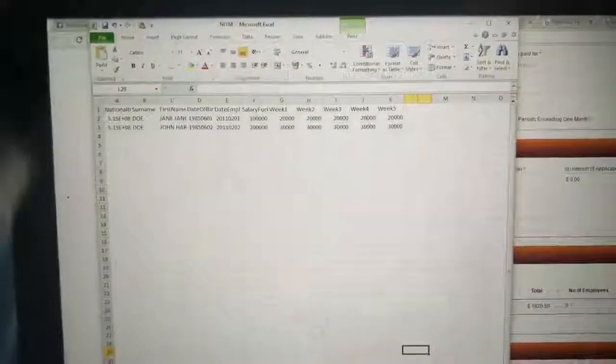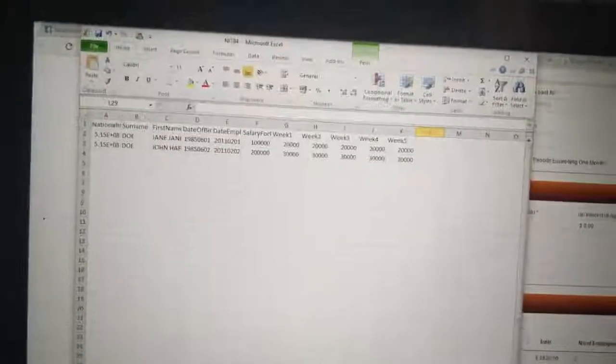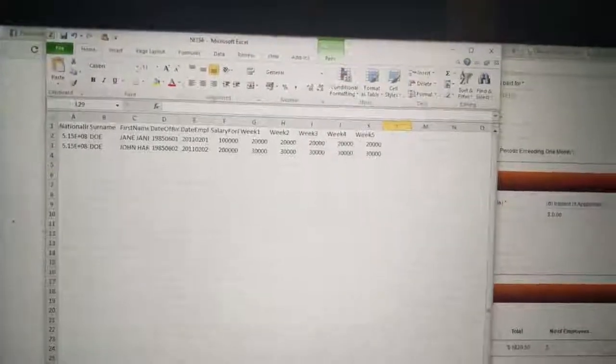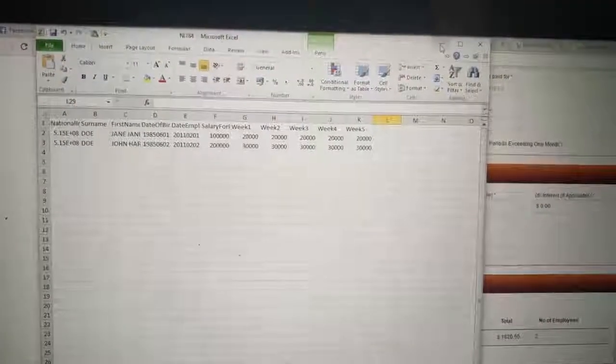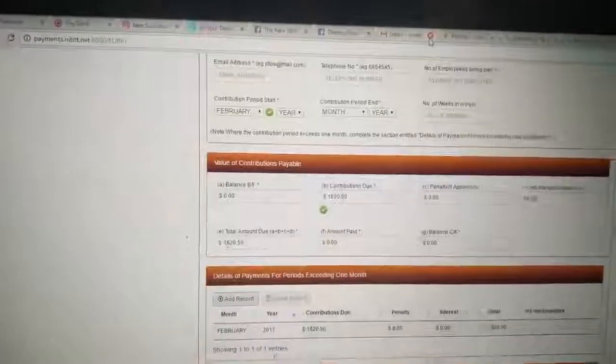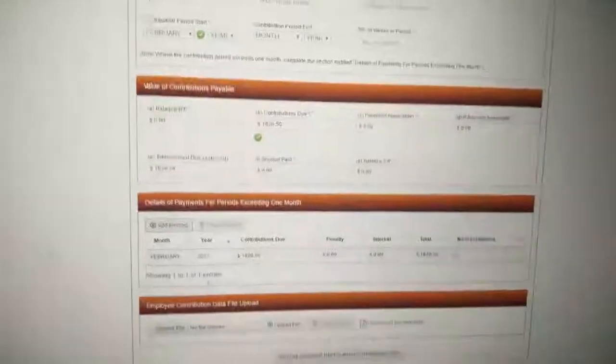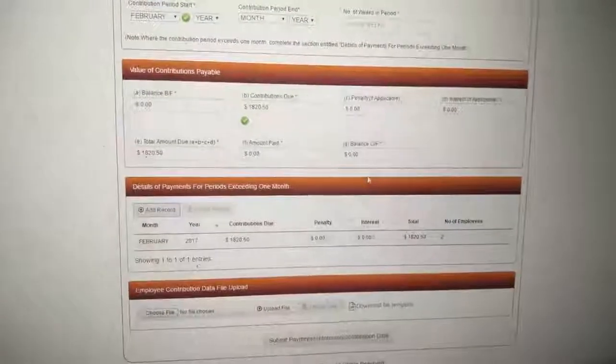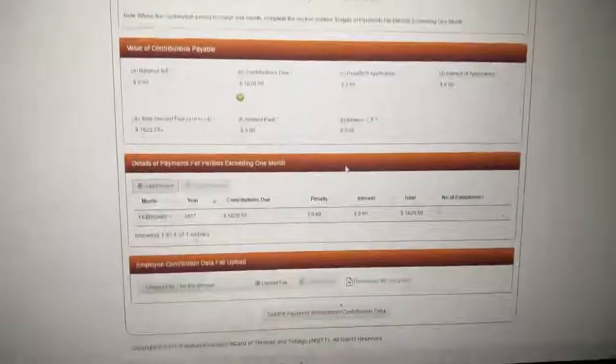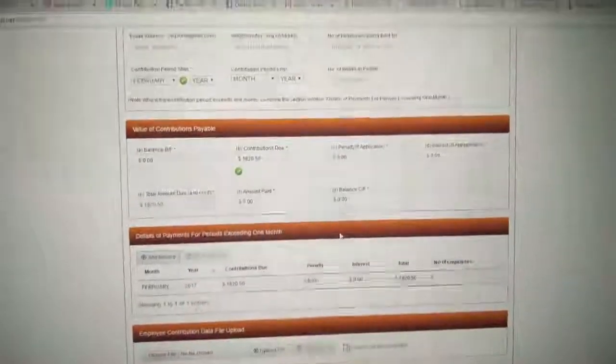So once you follow that, you attach that, this document back on. I'm minimizing this. Then you have to follow it. And that's it. And then you send it submitted with your payment.